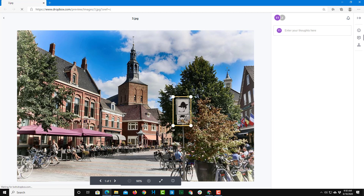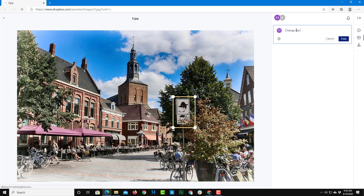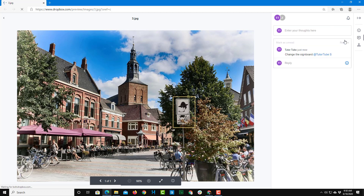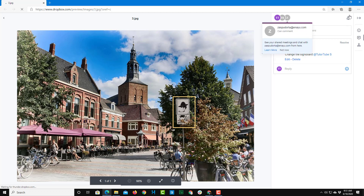I can drag out an area on the image and say something like 'Change the sign board.' Then I'll press @ and select my second account, and post the comment. The comment has now been added to that specific area of the image.